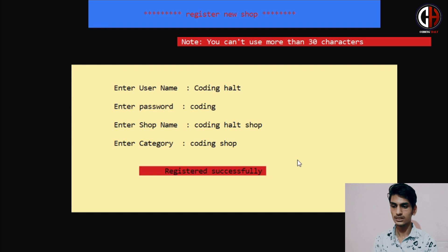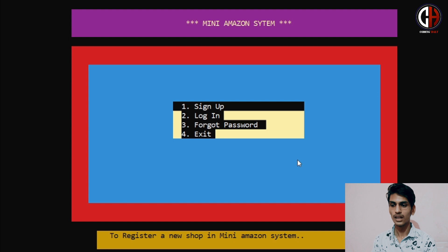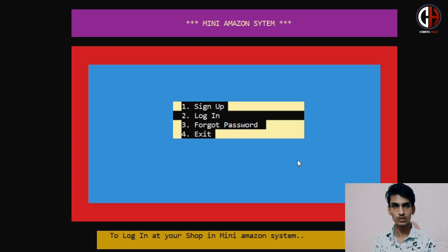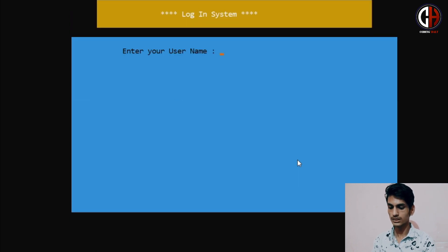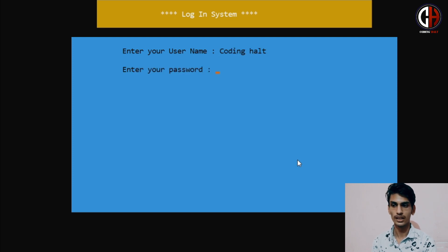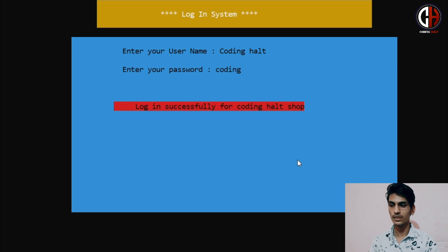It is showing us 'registered successfully'. Now what we have to do? We have to log in to our shop and add the items present in it. So we will go to Login. In the login system, I have to enter my username, which is 'Coding Halt', and my password was 'coding'. Login successful for Coding Halt shop.